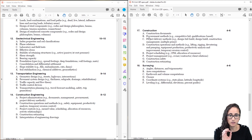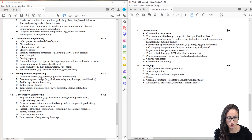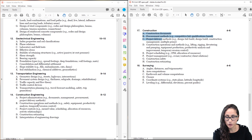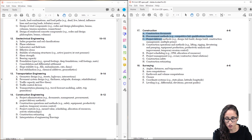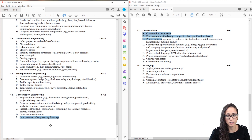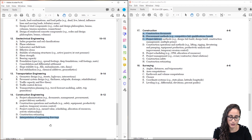The last topic is construction. This one is interesting because it used to only be 4–6 questions, but now you get about 8–12 questions. It involves project administration, where they combined construction documents into one section. You also have construction operations and methods, project controls, construction estimating, and interpretation of engineering drawings. The interpretation of engineering drawings is new — I'm assuming they'll give you a plan that you have to read, like identifying how many footings you have or how much rebar. Once I know more about this, I'll let you know.